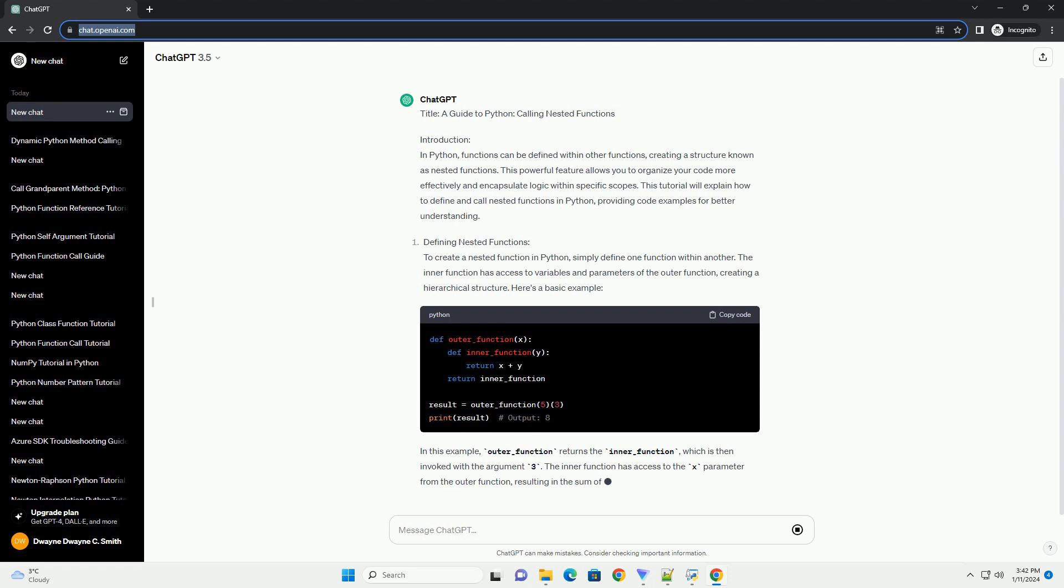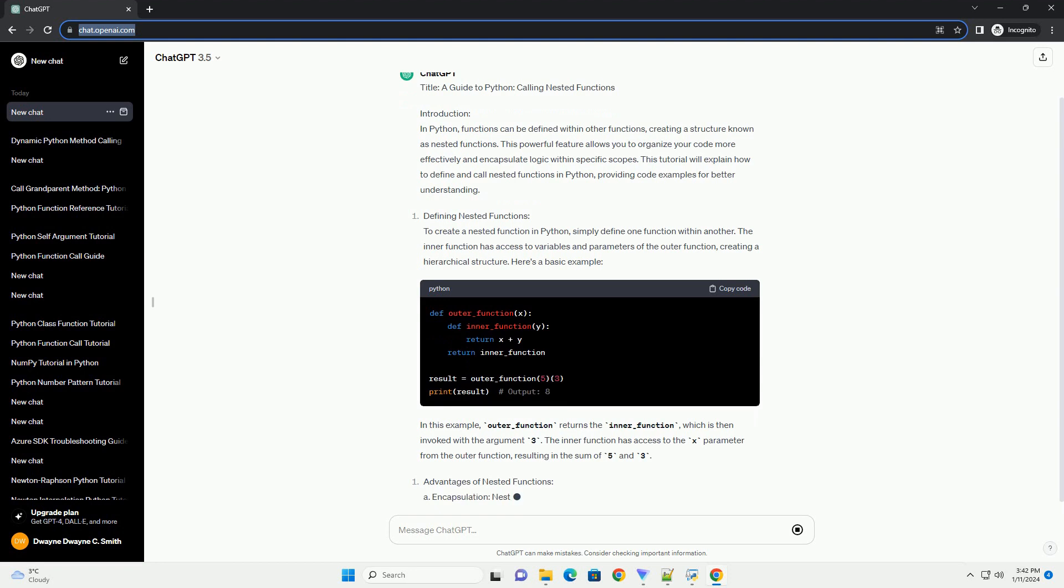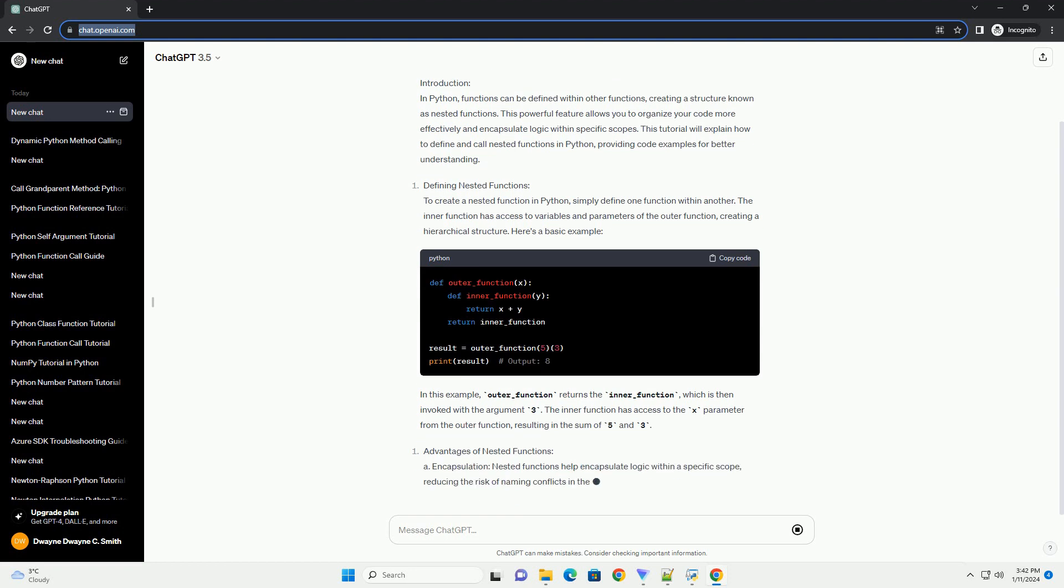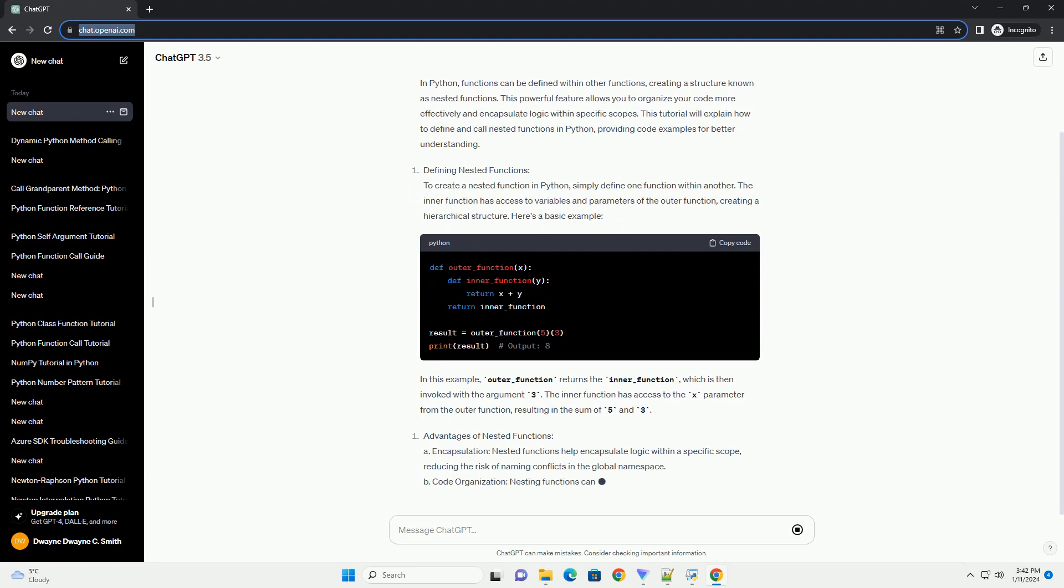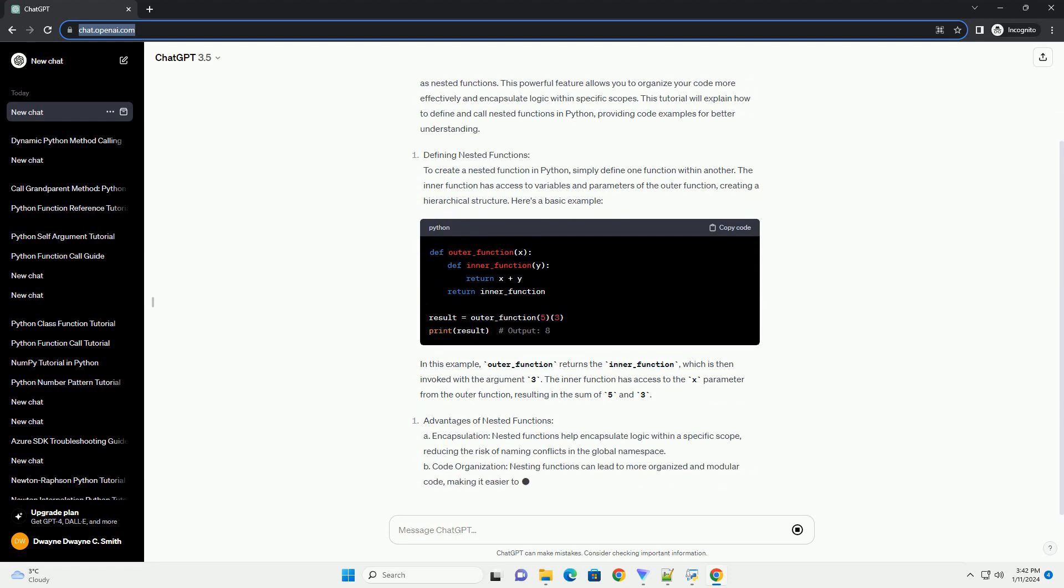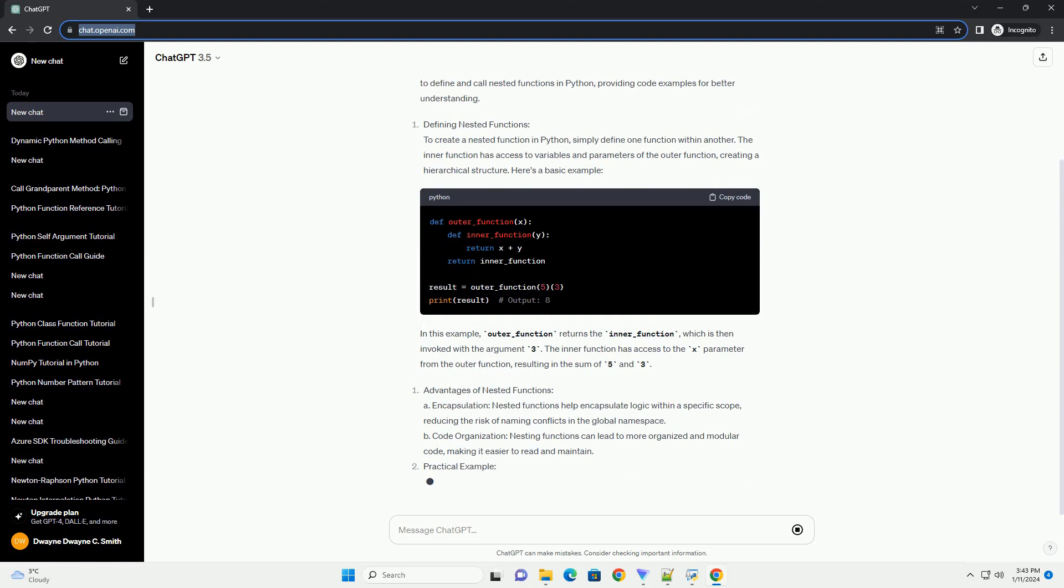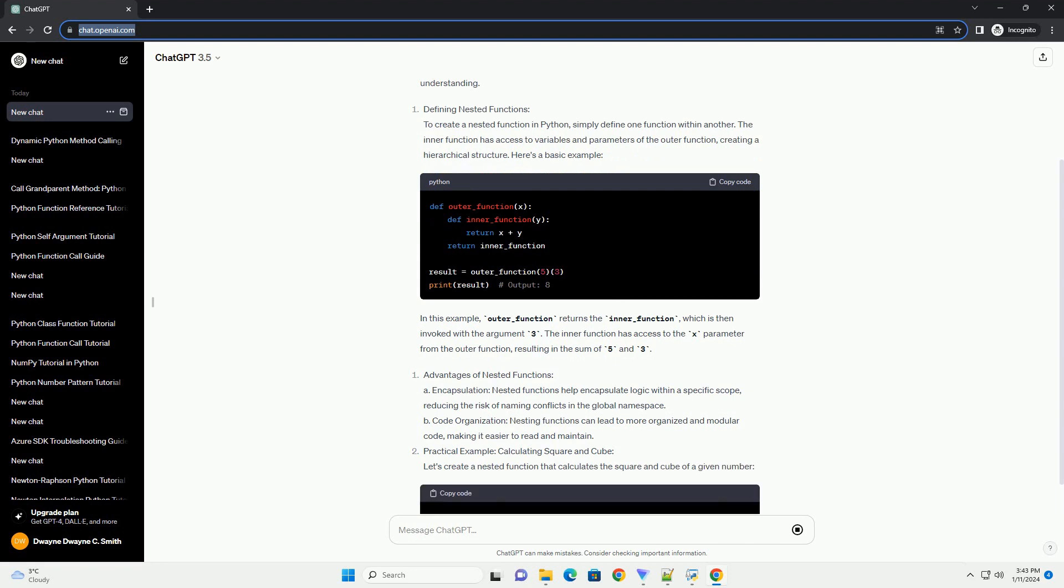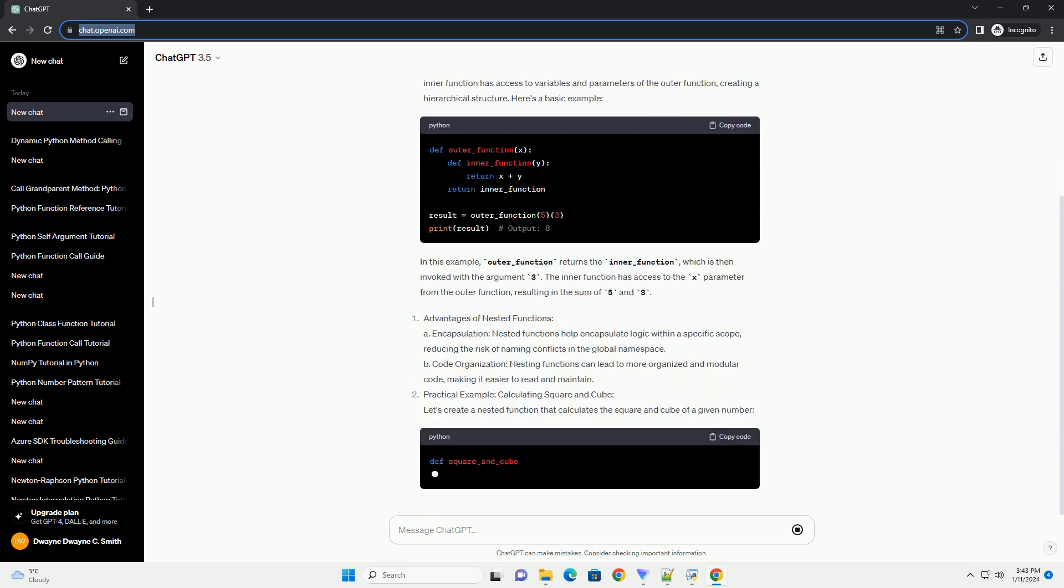Advantages of Nested Functions: A. Encapsulation - Nested functions help encapsulate logic within a specific scope, reducing the risk of naming conflicts in the global namespace. B. Code organization - Nesting functions can lead to more organized and modular code, making it easier to read and maintain.